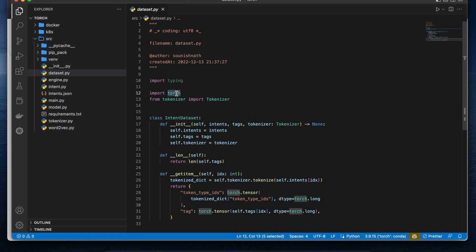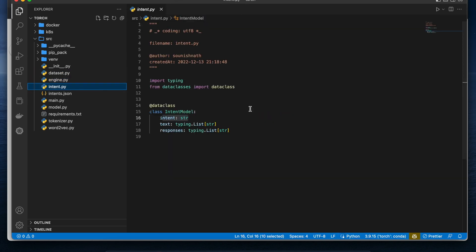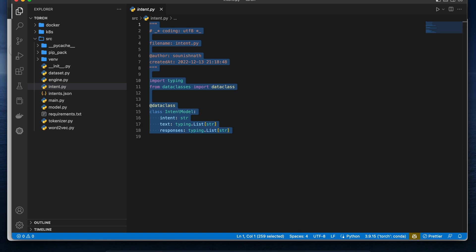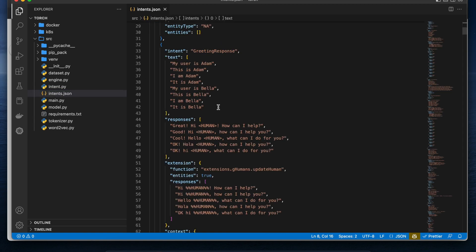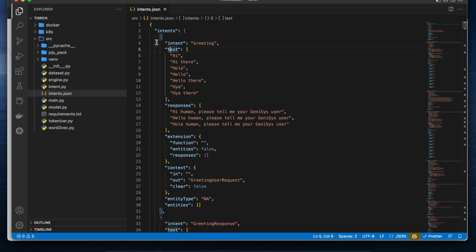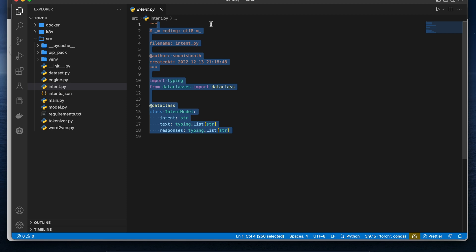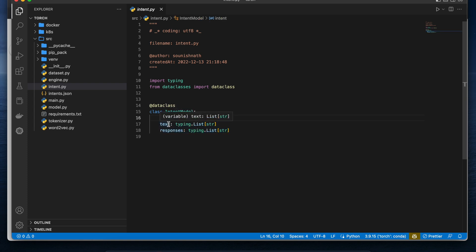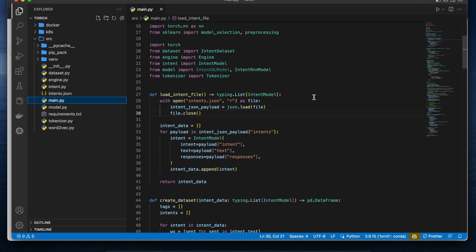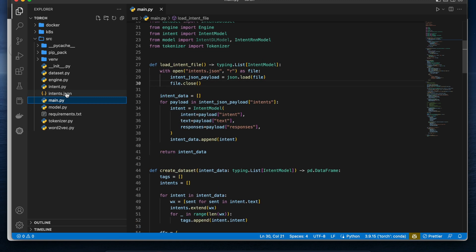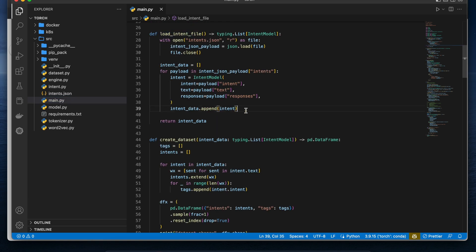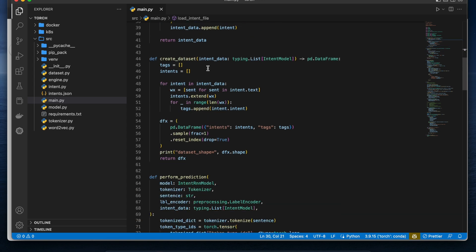This project is built on top of the PyTorch framework. In intent.py I have a dummy interface class for the intent JSON file. The key attributes are intent, text, and responses — these are the basic pillars of the dataset. I have created an intent model class with those four class attributes. In the main file, there is basic Python code to read the JSON file and create a Python dictionary object from it. The data is basically a list of intent model objects.